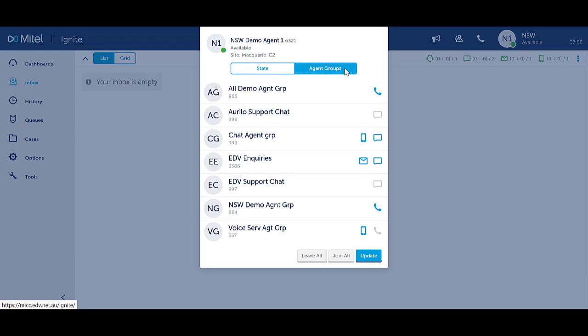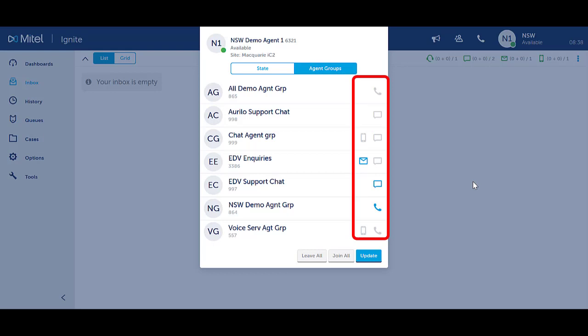If you have the correct level of access you can control which groups you are a member of. Click on the appropriate icons to make yourself absent or present as required and select update.